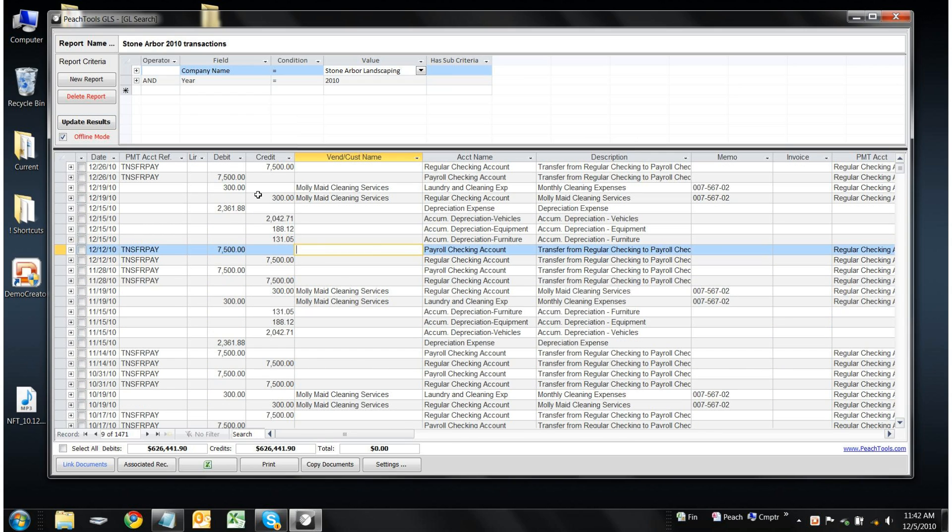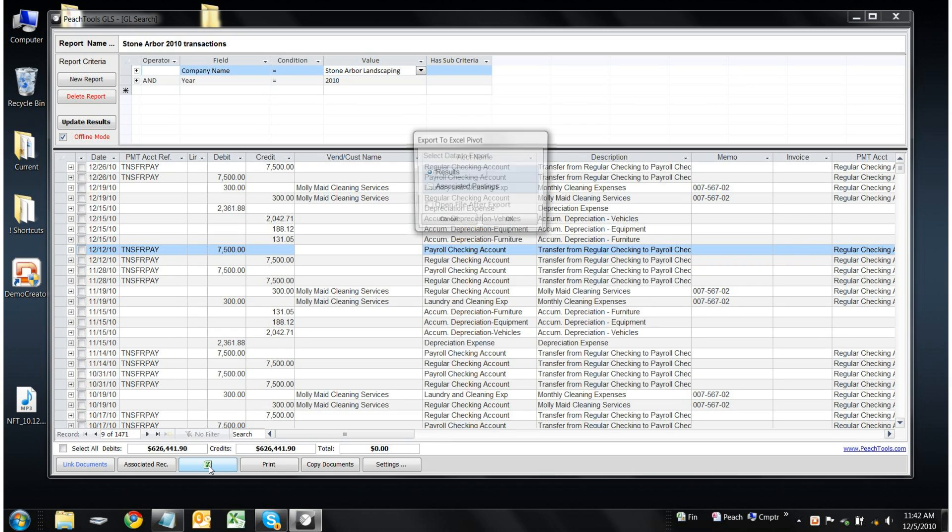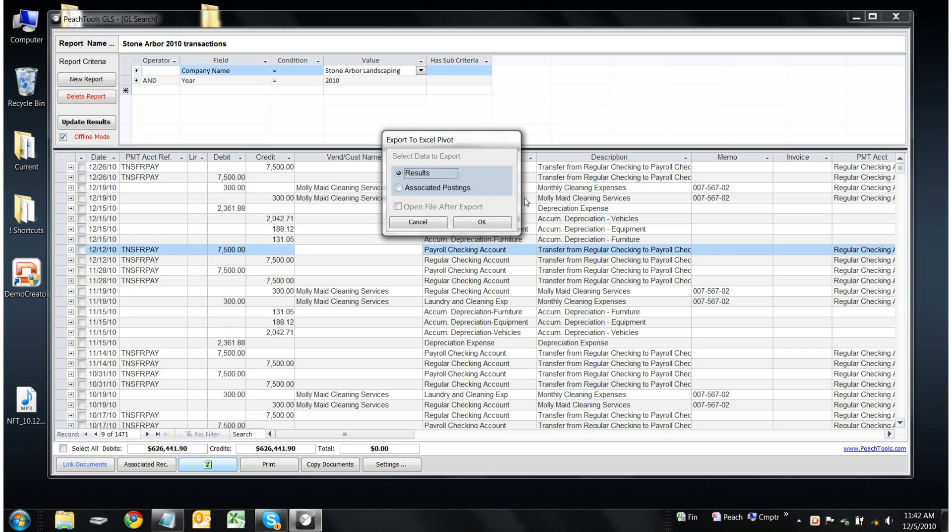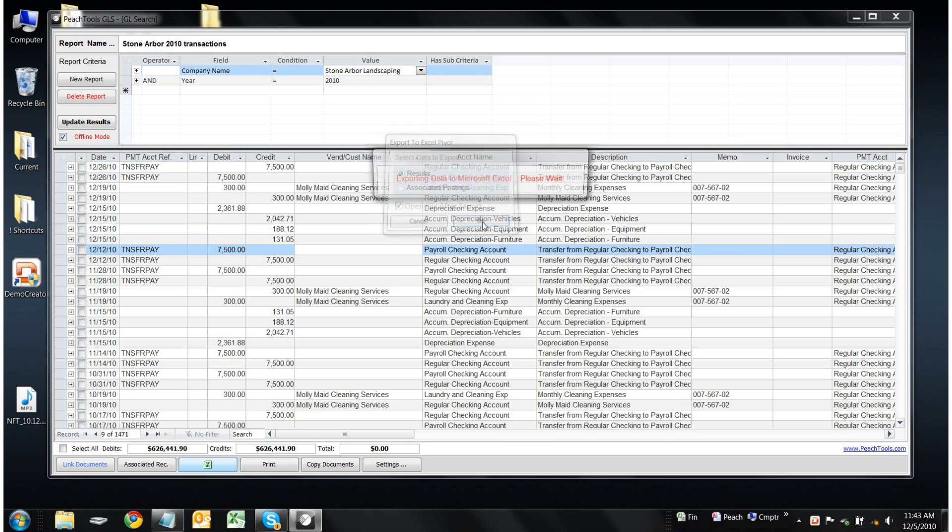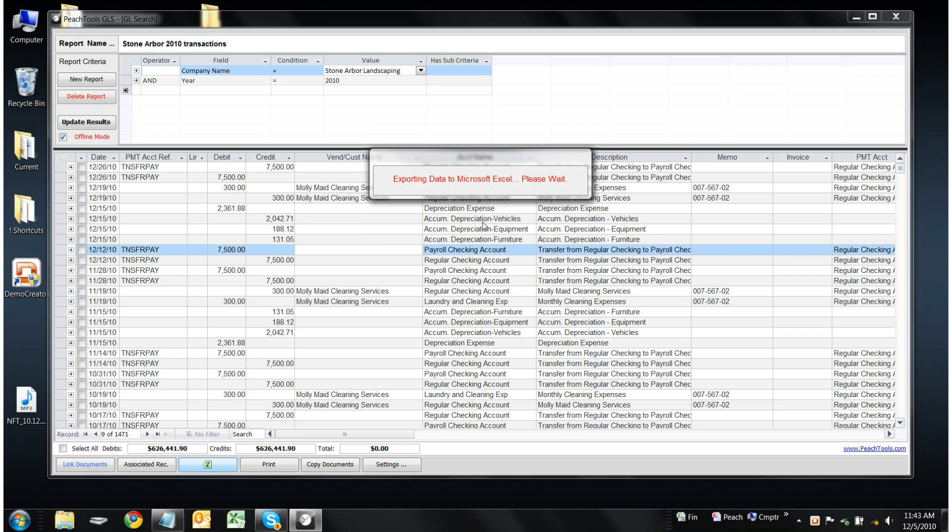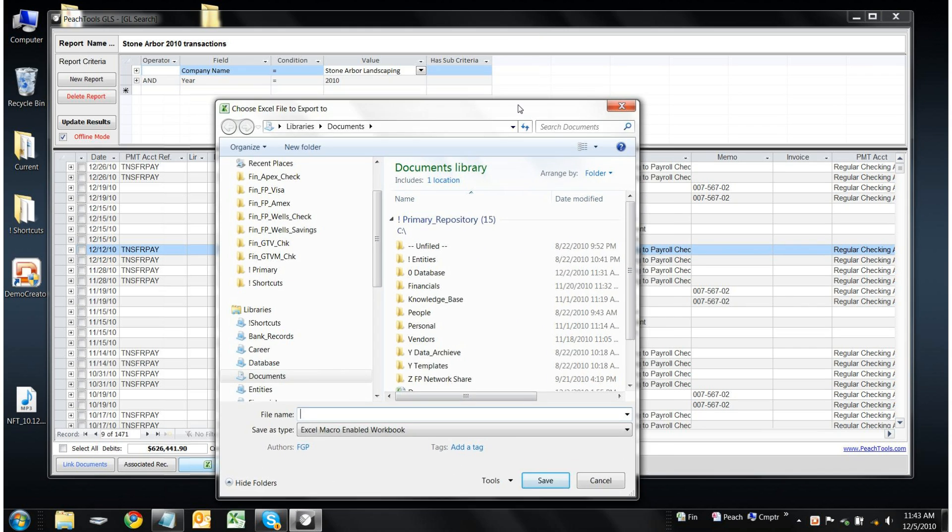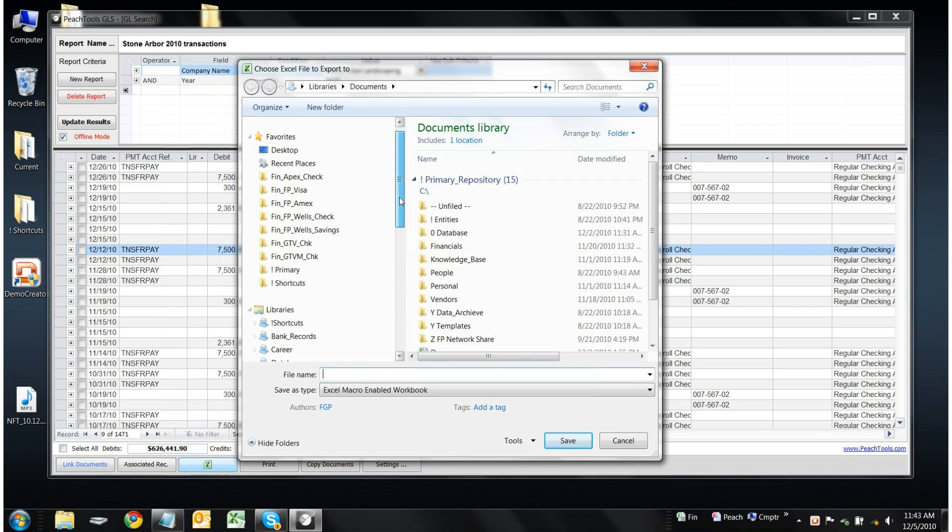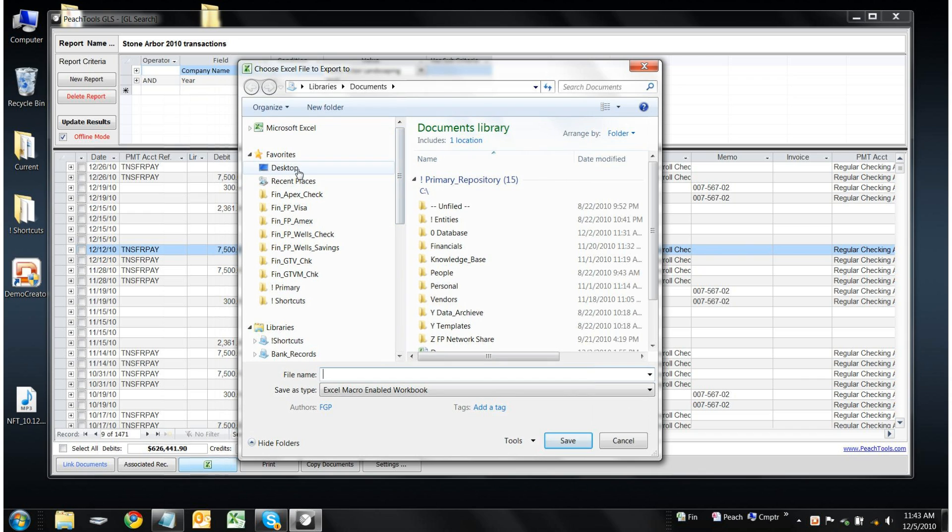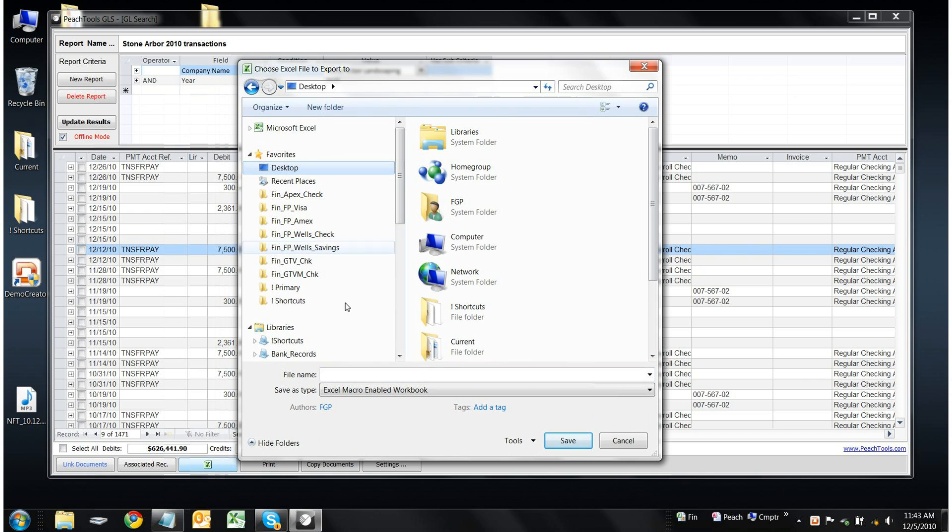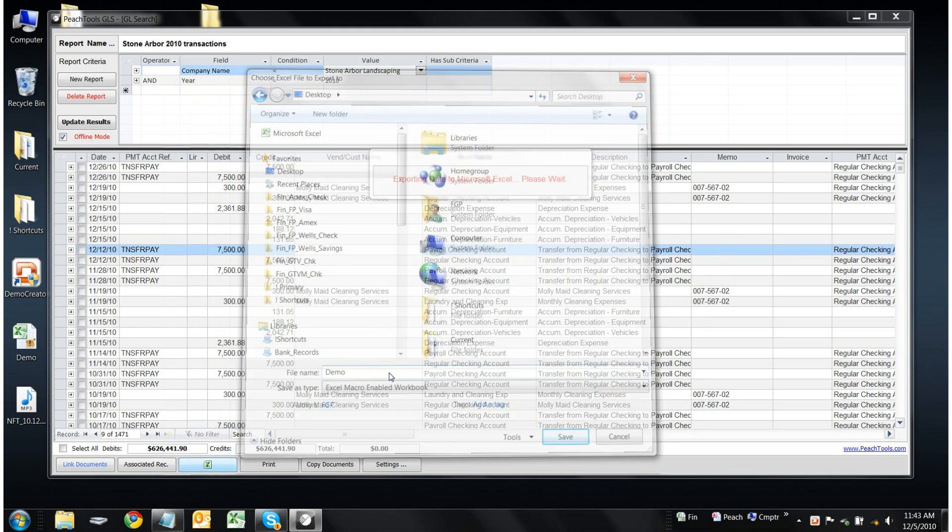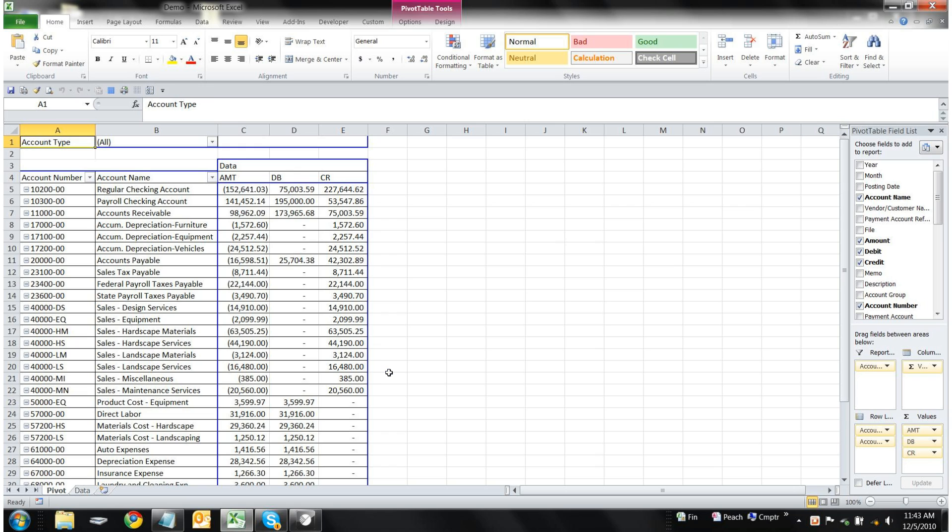Now if we'd like to export this data to Microsoft Excel for further analysis, we can do so very easily. It's now asking us to save the Excel file we're about to create. Let's just save it on the desktop and call it Demo. And there you go.